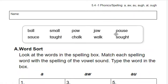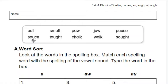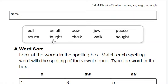Read it with me. P-aw-s, pause. When you stop the video, you pause it. S-aw-s, sauce. T-aw-t, taught.